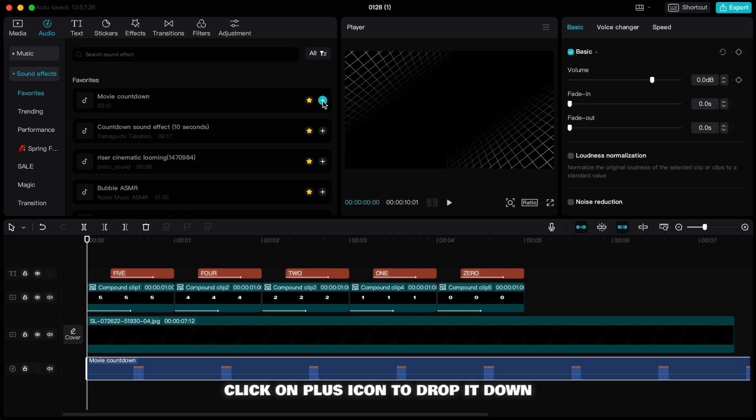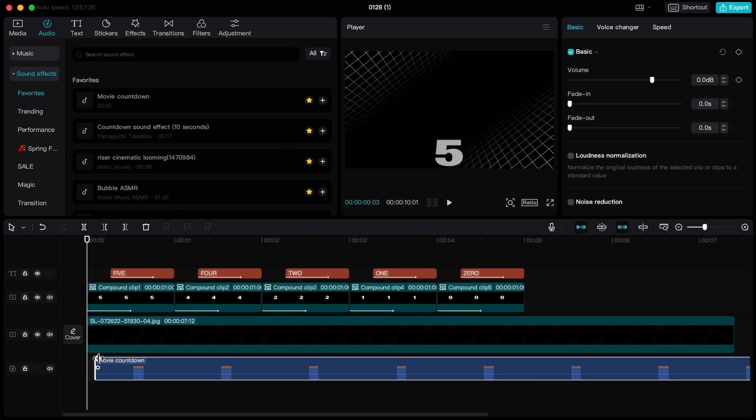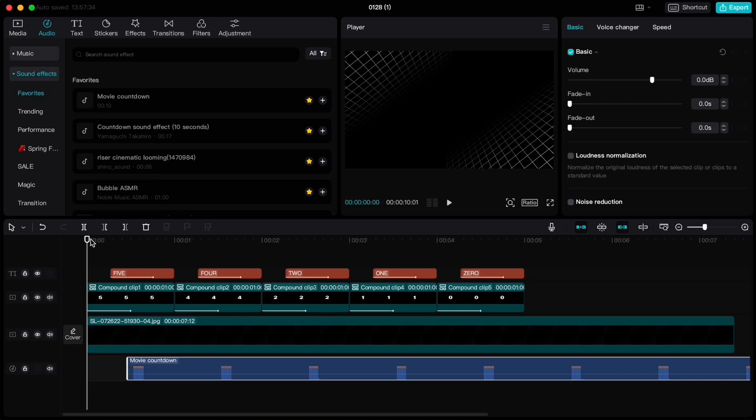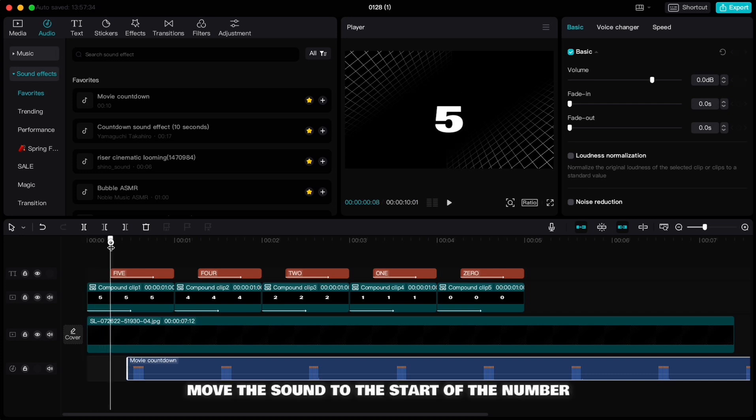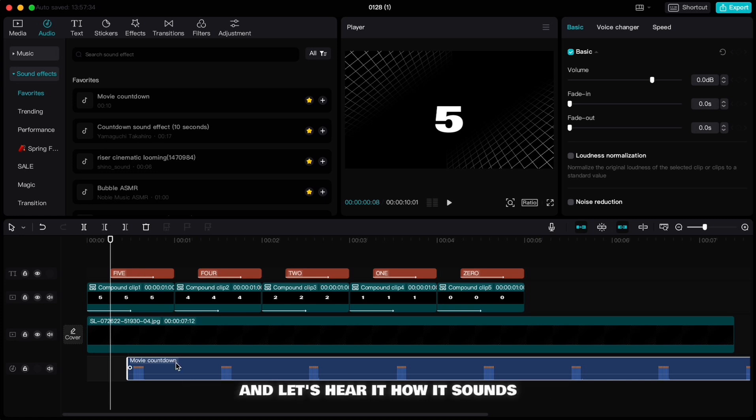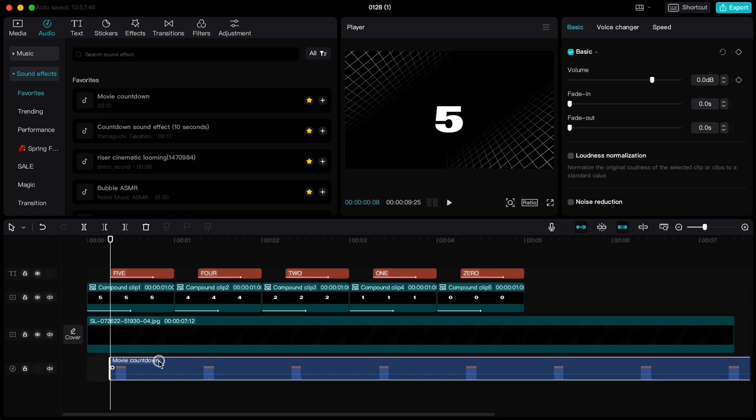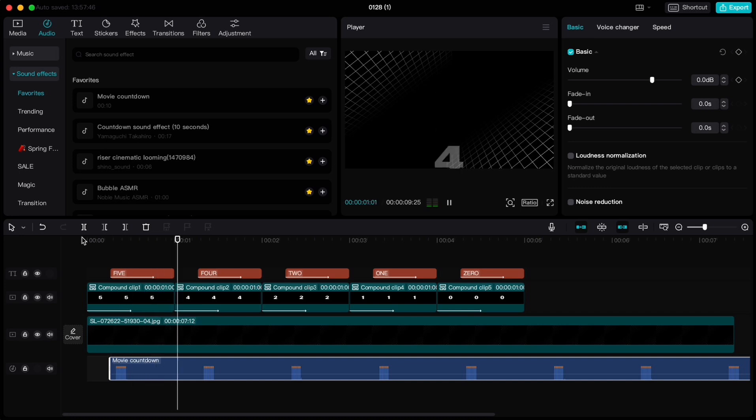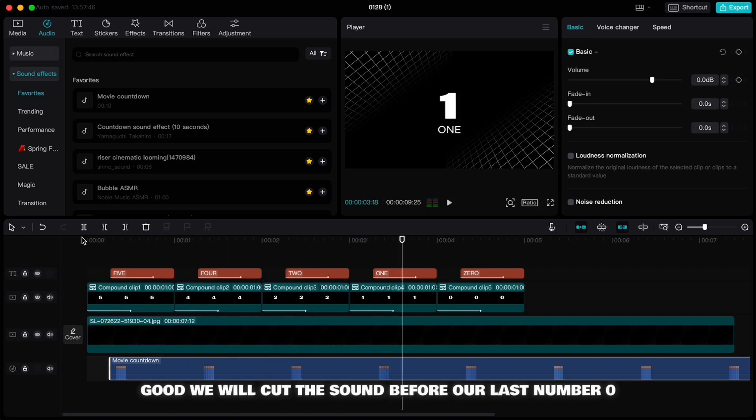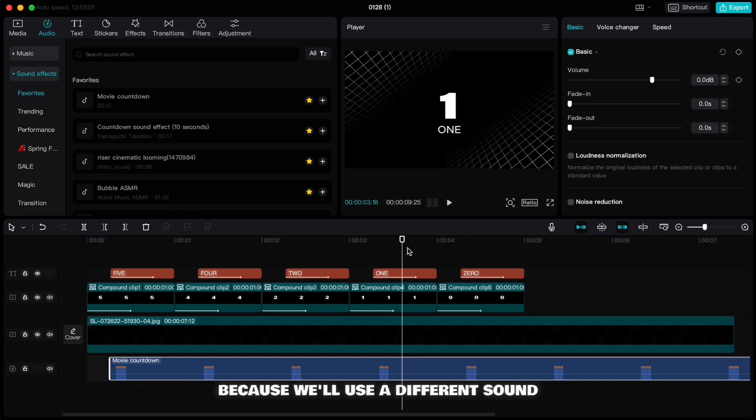Then drag the handle to the first beat, move the sound to the start of the number. Good, we will cut the sound before our last number zero because we'll use a different sound.